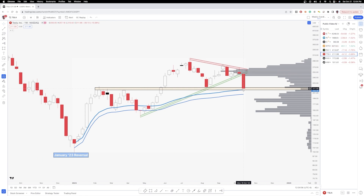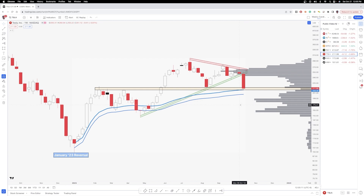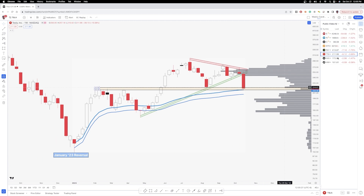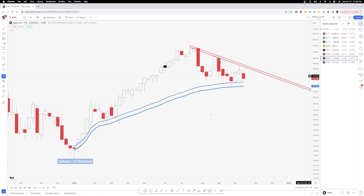For Tesla, the key level to watch is a break and close below the January 2023 reversal VWAP at 208.46, which could bring us to the bottom of that VWAP zone — sub-200. I did further detailed analysis on this name on the daily candle in the Twitter subscription. The big question next week is whether Tesla can hold this confluence zone of the VWAP and the SR flip zone.